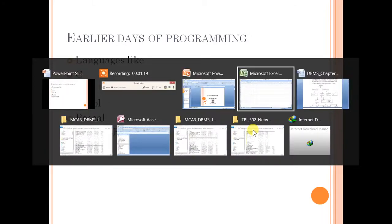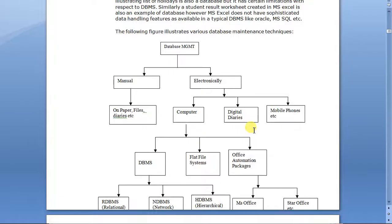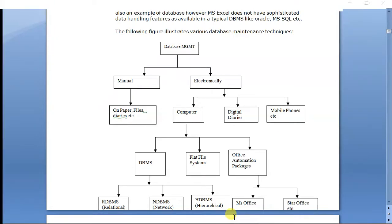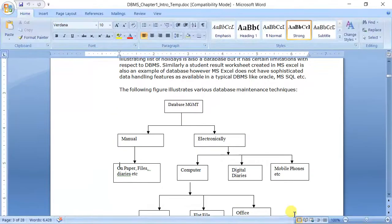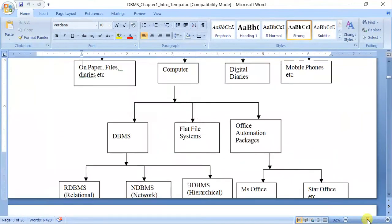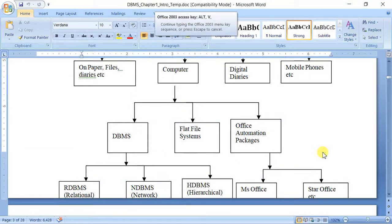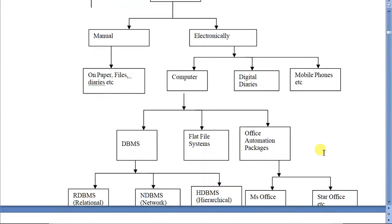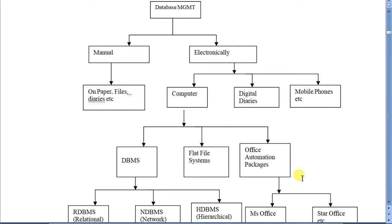So let us see yesterday's diagram. We have seen that there are different approaches to data management. If you see, there was manual, electronic, and we are interested in computer. So as I have told you, we will be focusing more on DBMS, but let us have an intro of these.